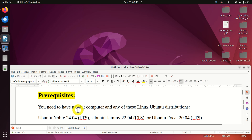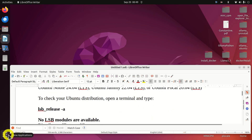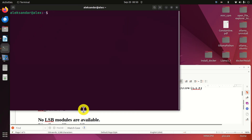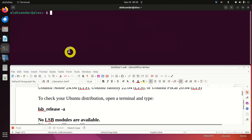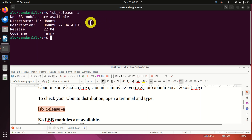Let's start with the prerequisites. First of all you need to have a 64-bit computer and you need to have one of the following Linux Ubuntu distributions: Ubuntu 24.04, Ubuntu 22.04, or Ubuntu 20.04. If you are not sure about the version of Ubuntu that you have, you can easily check that by opening a terminal and typing lsb_release -a. As you can see, I'm running Ubuntu 22.04.